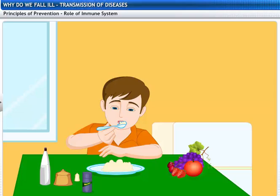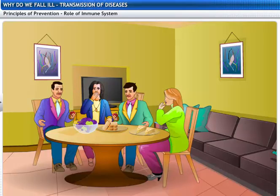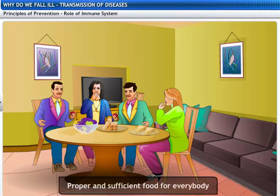Therefore, the second basic principle of prevention of infectious diseases is the availability of proper and sufficient food for everybody.